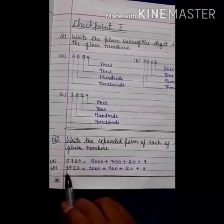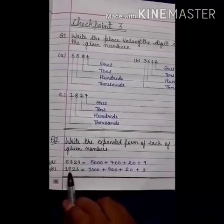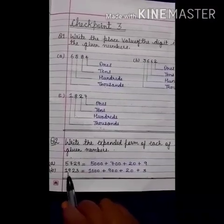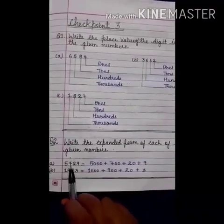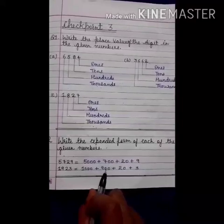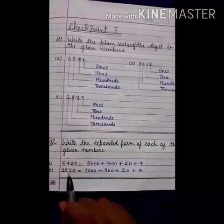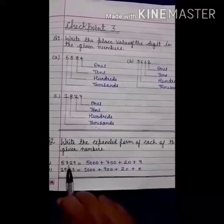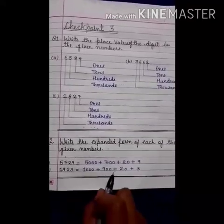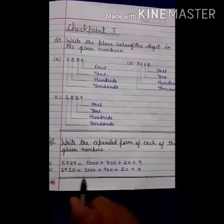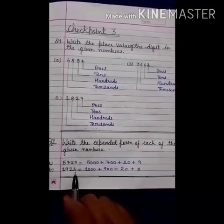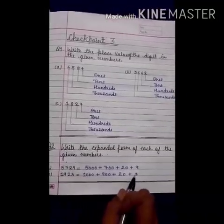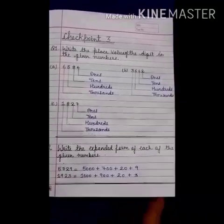Now B: 1 is on the 1000's place, so we have 3 zeros — written 3 zeros. And 9 is on the 100's place, so we have 2 zeros — written 2 zeros. And 2 is on the place of 10's, so we have written 1 zero. Now 3 is on the place of 1's, so we have no zeros — written 3 as it is.